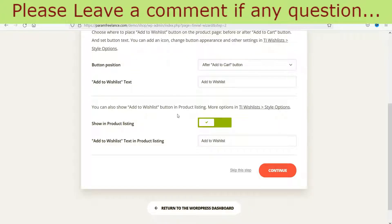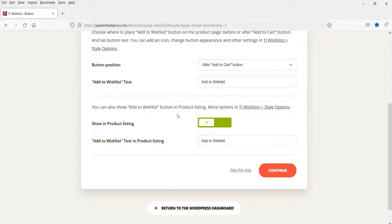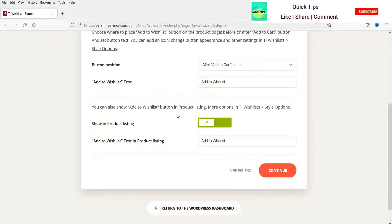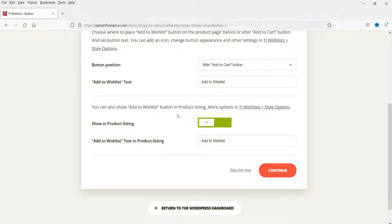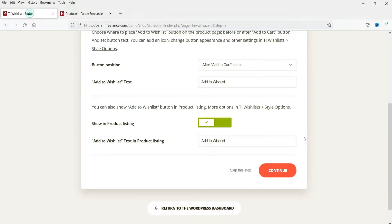I'm going to select 'after add to cart button'. You can also show the add to wishlist button on the product listing page — your shop page — so apart from individual product pages, it also appears on the shop page. This is the shop page and you can see the add to wishlist button is automatically added there. I'm going to select yes to show it in product listing as well. Click Continue.